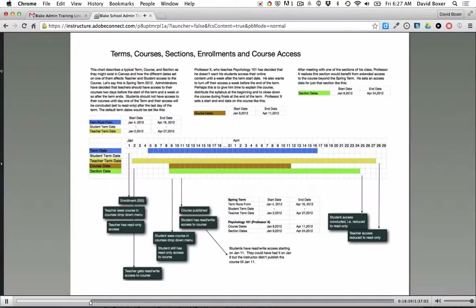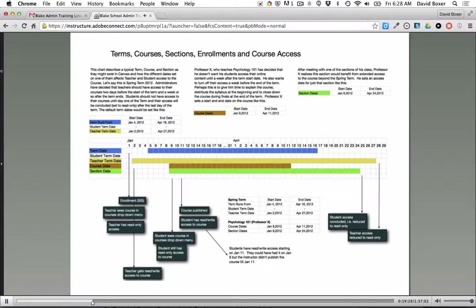Let me show you a chart — this gives you a general idea of the different availability dates you can set for your terms. You can have teachers access their course a week before it starts and a week after it ends, while students only get access the day it starts through the day it ends. You can differentiate who has access to the course and change dates according to what courses need.